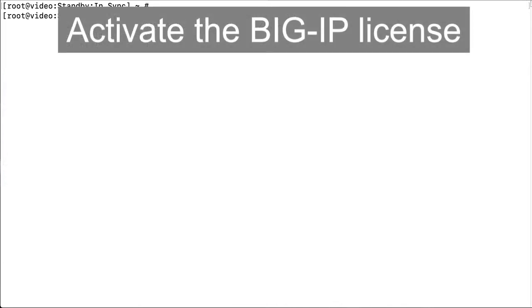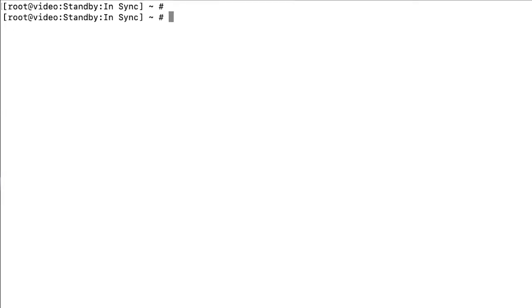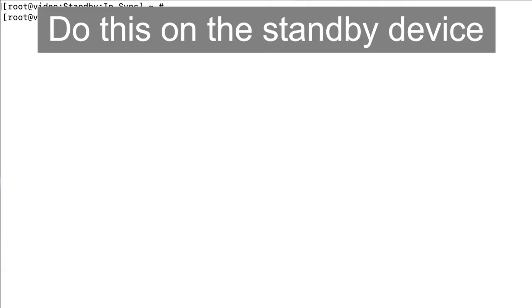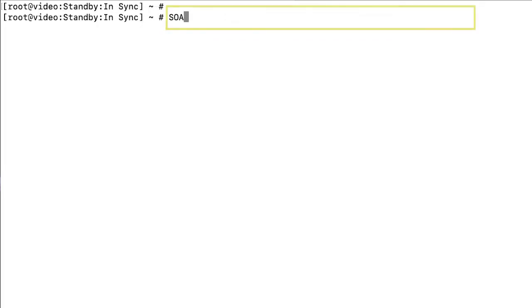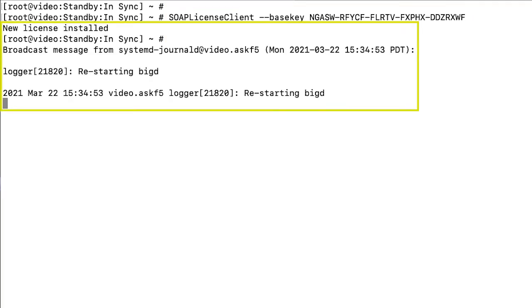Next, to activate the license, use the SOAP license client command. Note that the system goes offline when you use the SOAP license client command, so F5 recommends that you perform this procedure on the standby device if applicable. Enter: SOAP license client, base key, and the registration key. The system reloads the license and configuration, causing the system daemons to restart.